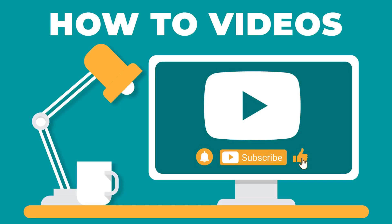If you enjoyed this video, please make sure to give it a thumbs up and subscribe to our channel. See you next time.